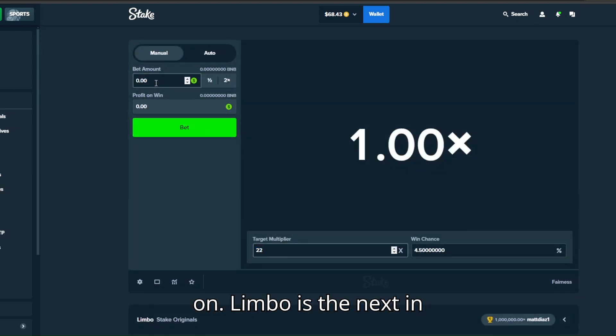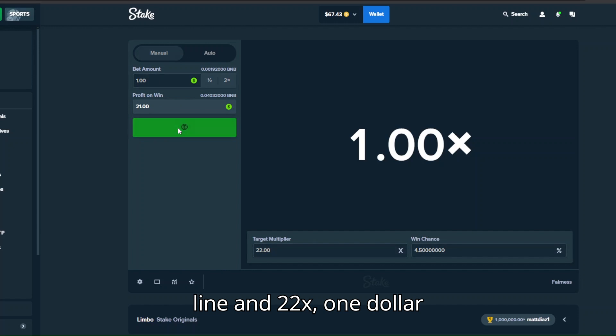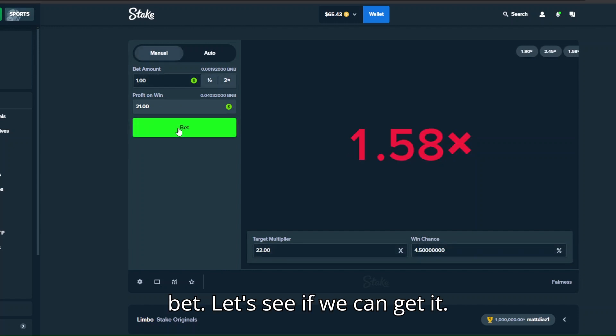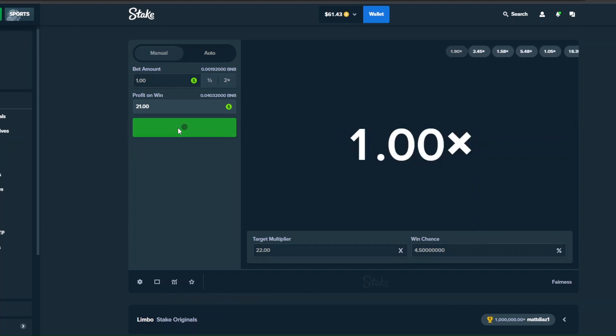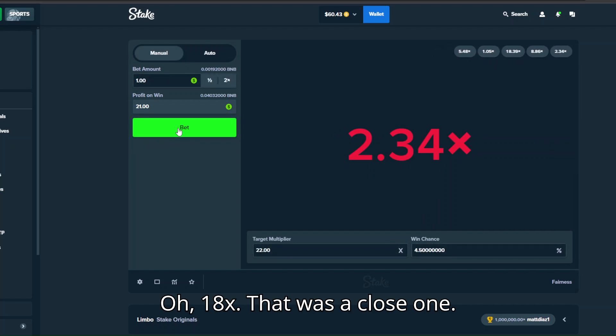Limbo is the next in line and 22x, $1 bet. Let's see if we can get it. 15x, 18x, that was a close one.